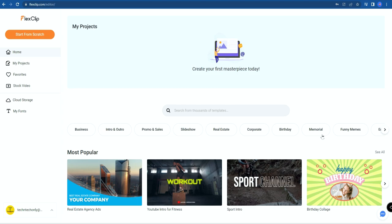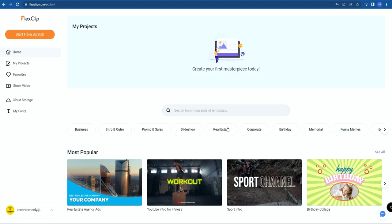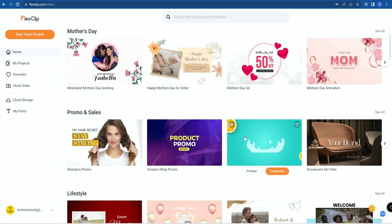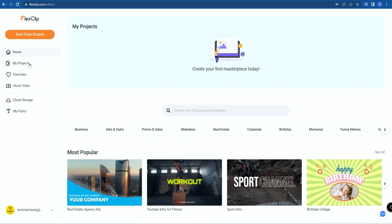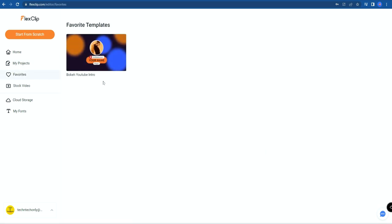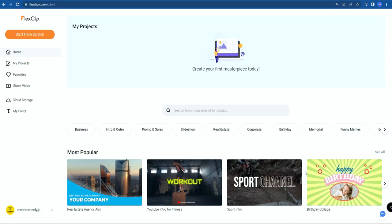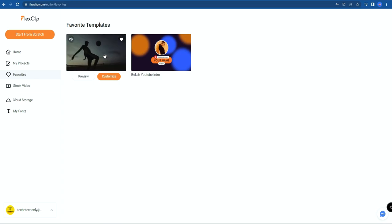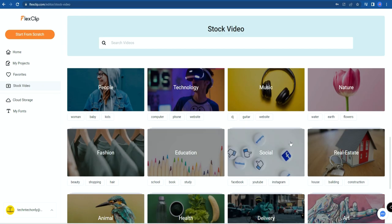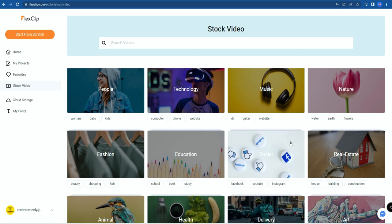Once you are signed in, this is how the page looks. First, there's the Home section where all your projects are listed. Here you can also search thousands of templates in different categories — select any template and customize it instantly. In 'My Projects,' you can find all the projects you've exported. If you like any template, you can mark it as a Favorite. You can also use stock videos for your video creation and export them for free without a watermark.